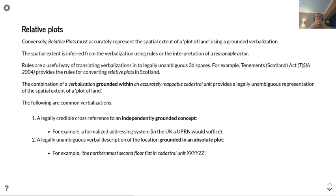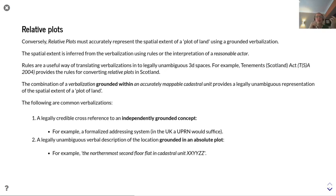There are common approaches to verbalization. One is a legally credible cross-reference to an independently grounded concept — for example, a formalized address referencing system such as a UPRN in the UK. Another is a legally unambiguous verbal description of a location grounded in an absolute plot — for example, 'the northernmost second-floor flat in cadastral unit XXYYZZ.'